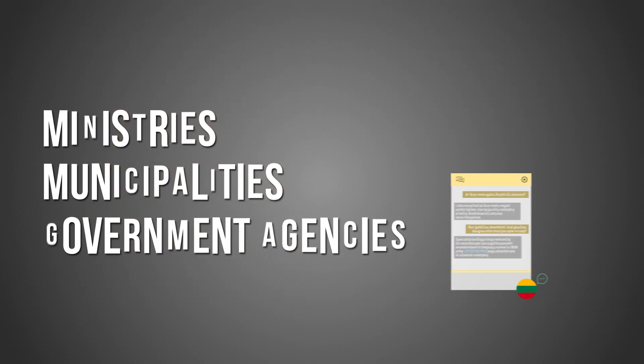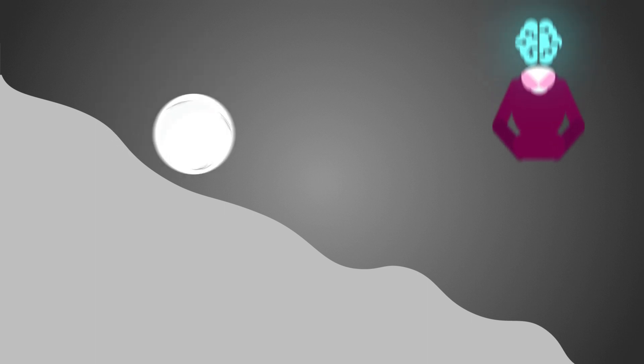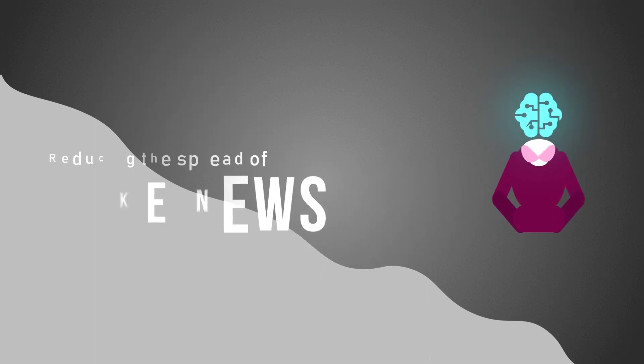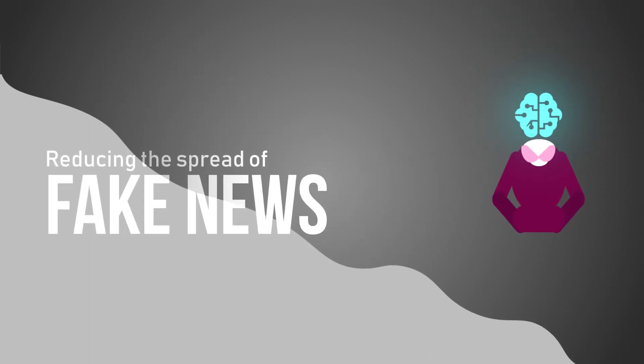Our chatbot should dramatically decrease the load of official hotlines, creating a snowball effect in reducing the spread of fake news.